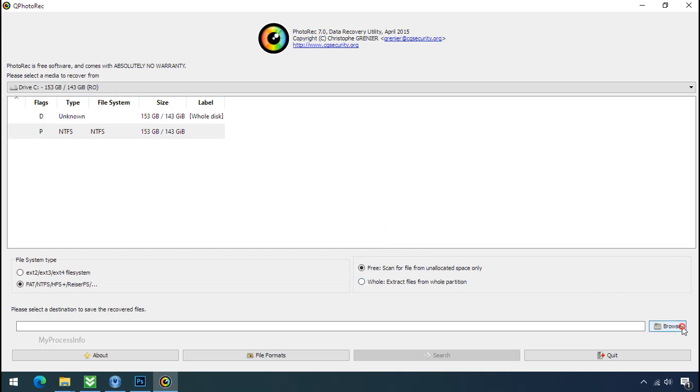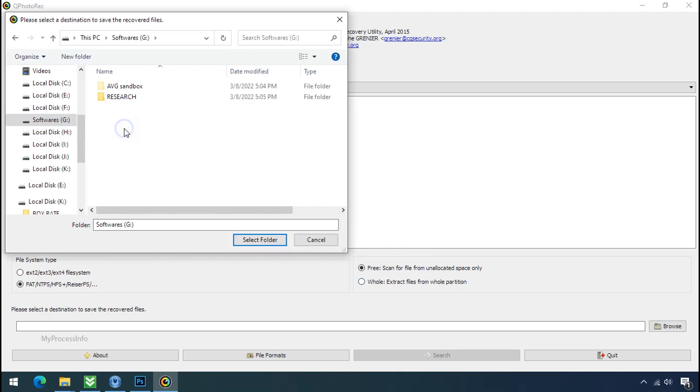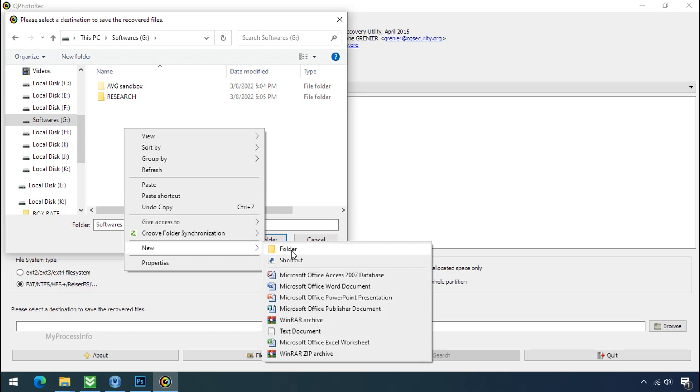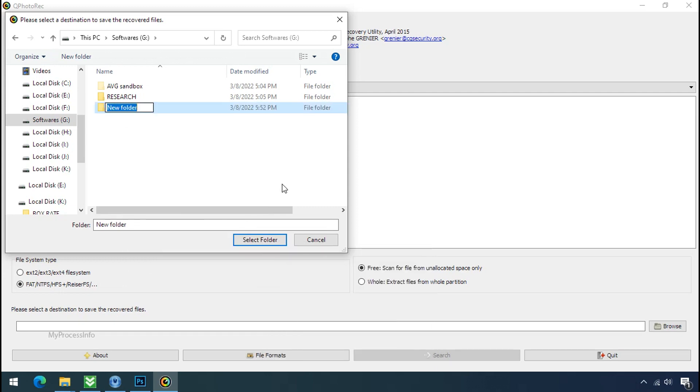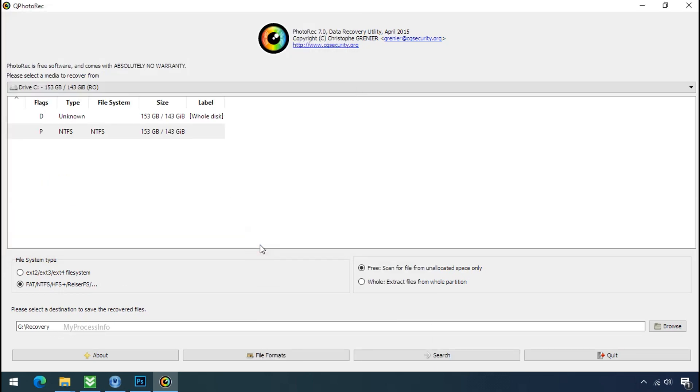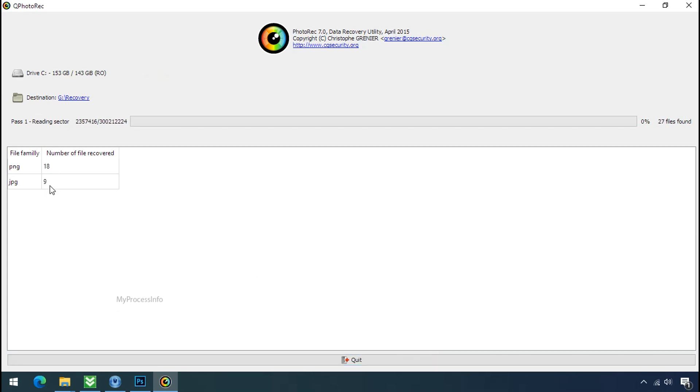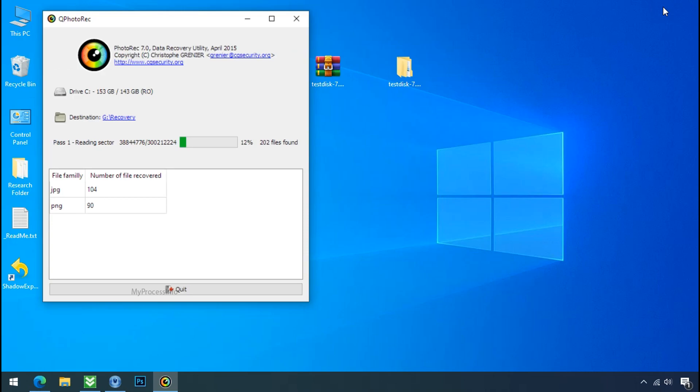Now click on browse and select or make the folder destination where you want to recover your data. And select the folder. Click on search. Now the file recovery process will take a lot of time to recover your data. So keep patience and wait for finish.